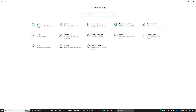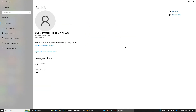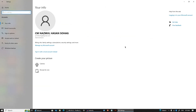Once you are in Settings, look for the Account section and click on that. This is where Windows keeps all the information about your sign-ins, passwords, and user details.